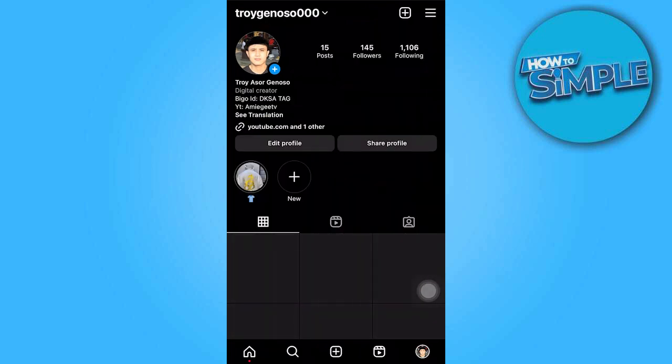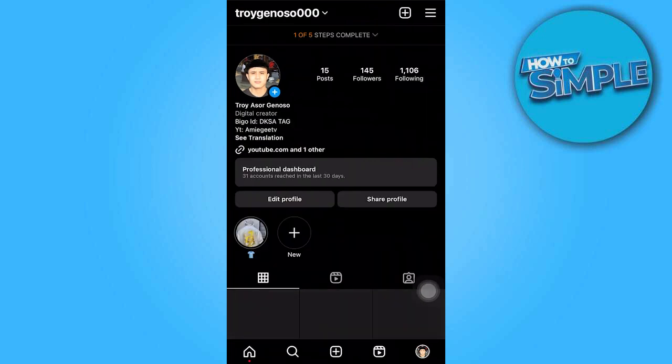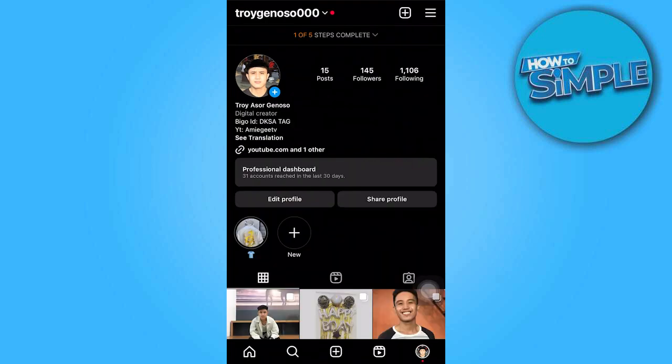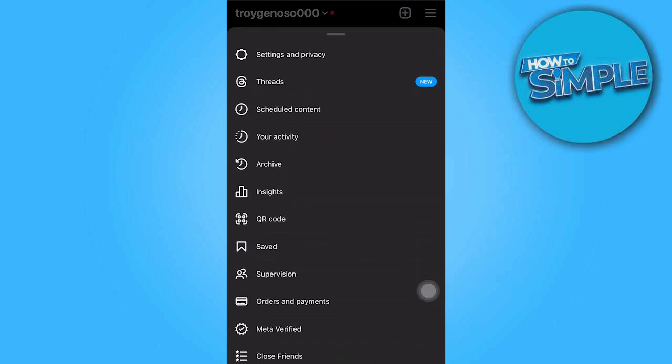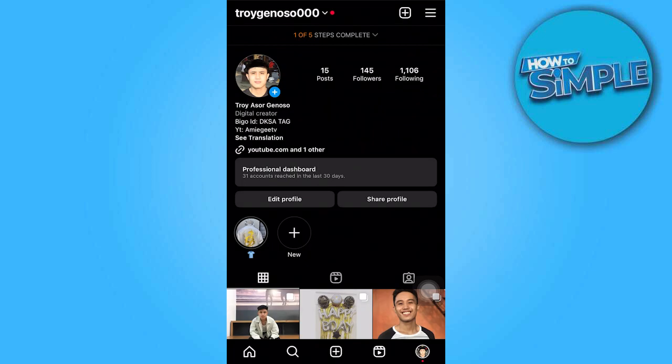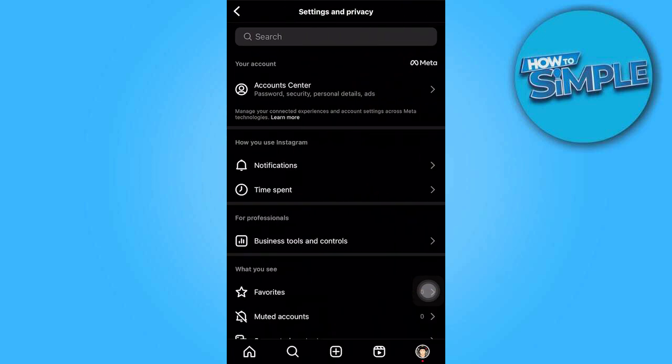So once we're on Instagram, go ahead and click on your profile icon, then click on the three horizontal lines in the top right, then choose settings and privacy.